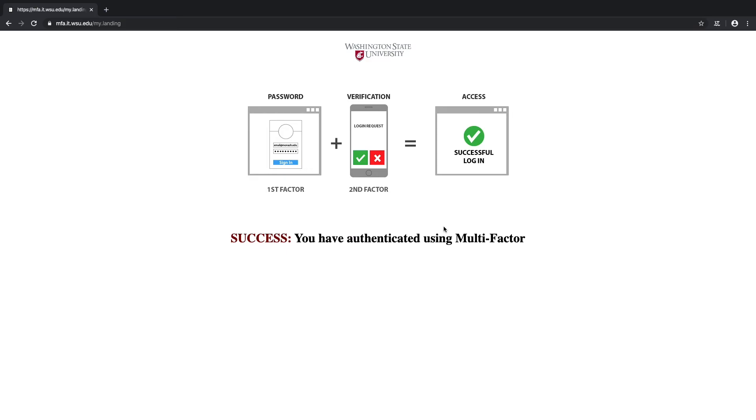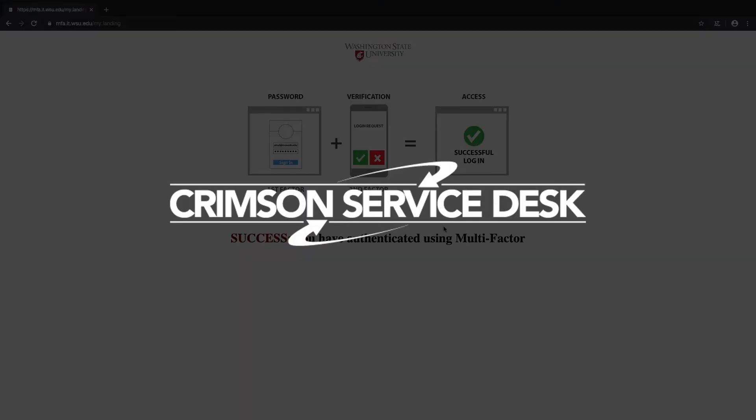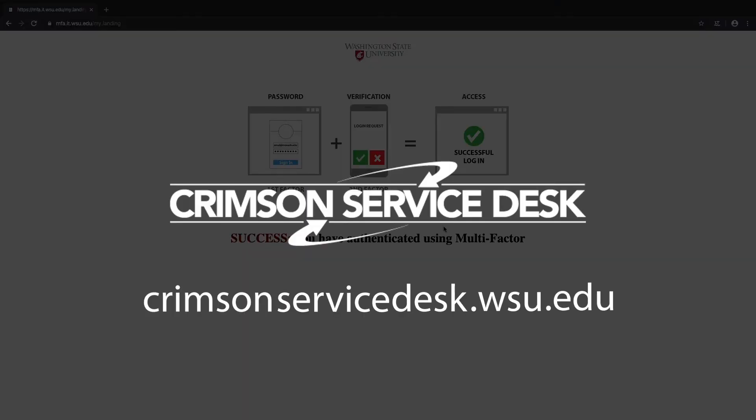So that's how to set up and use the Google Authenticator option for multi-factor authentication. If you still have questions about how to set up the Google Authenticator app, reach out to the Crimson Service Desk at crimsonservicedesk.wsu.edu or check out the self-help article links in the description below. Oh, and don't forget to subscribe to ITS on YouTube so you can stay in the loop about videos like this one and more.